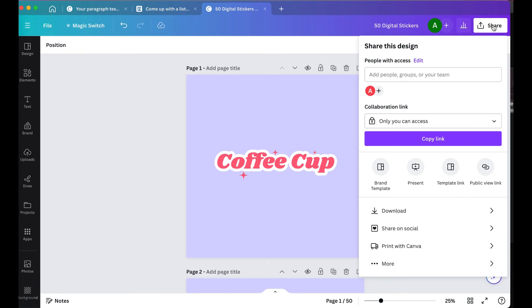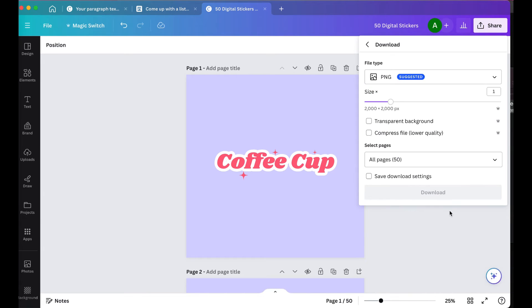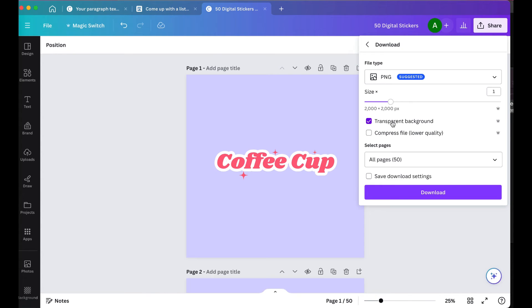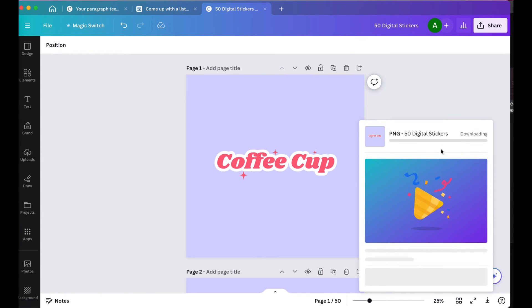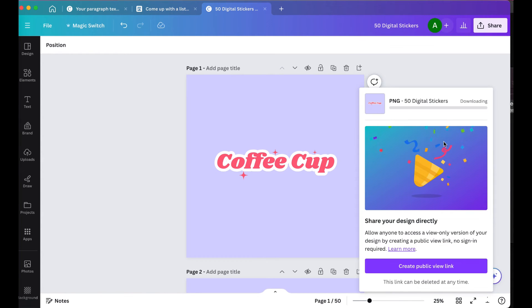To save these out, click Share at the top right, Download, and make sure you select PNG as the file type and check on Transparent Background. Then click Download.